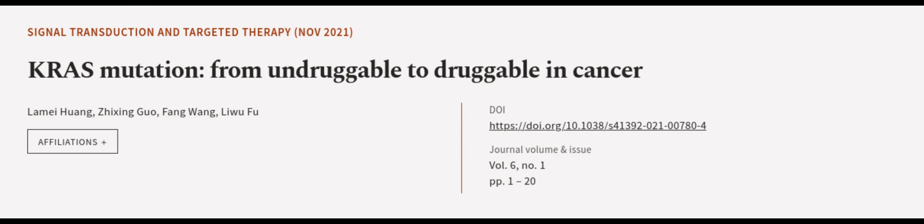This article was authored by Lamen Huang, Zheng Guo, Fang Wang, and others. We are article.tv, links in the description below.